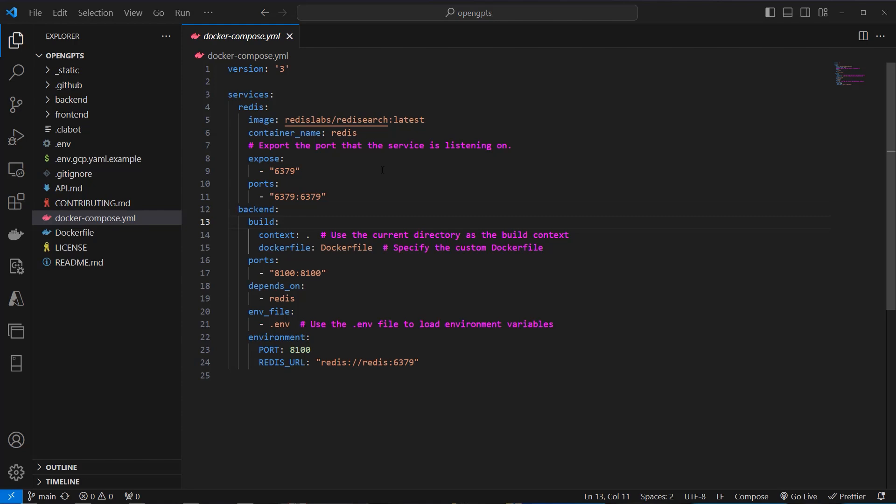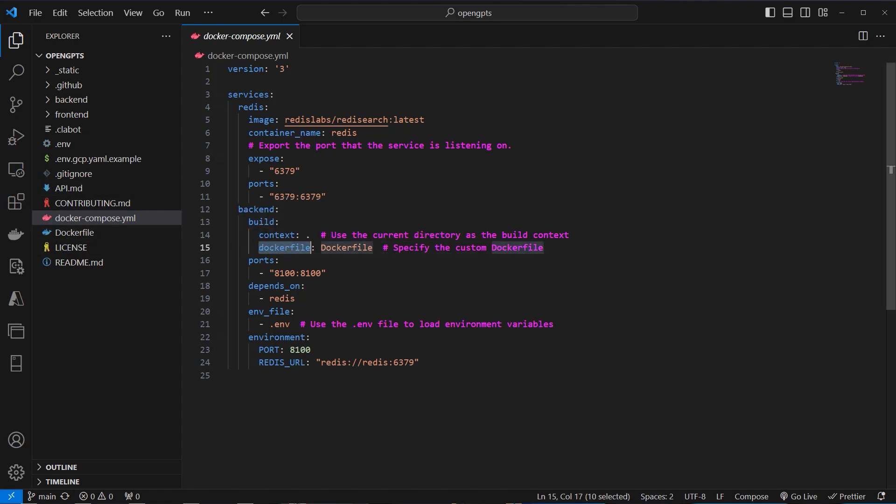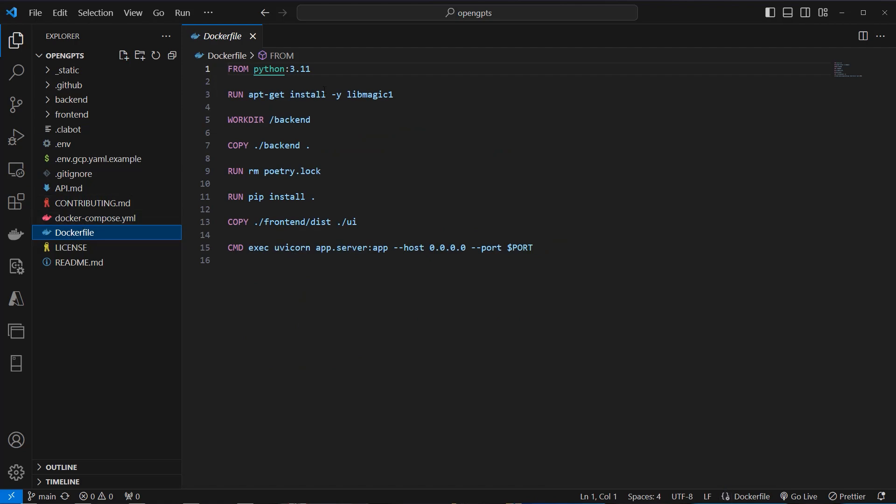So if we have a look at the Docker Compose YAML, we can see that we use two services, Redis, this is our in-memory database, and then we've got our back-end. And the back-end makes use of the Docker file and uses the current working directory to actually build this.